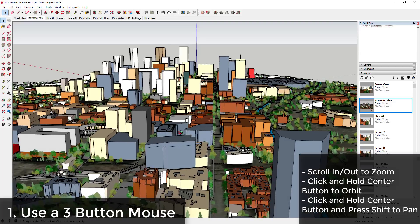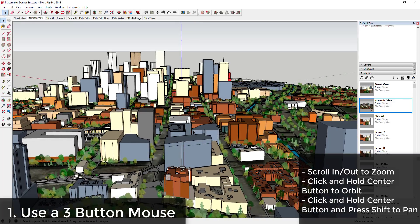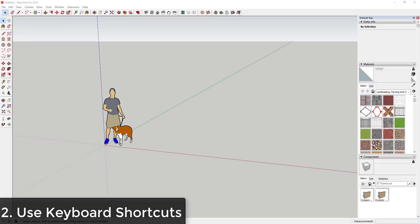You can zoom in and out by scrolling your mouse wheel, click the center mouse button to activate the orbit tool, and hold Shift to pan. This is a lot quicker than using the buttons off to the side, so you really should be using a three-button mouse.